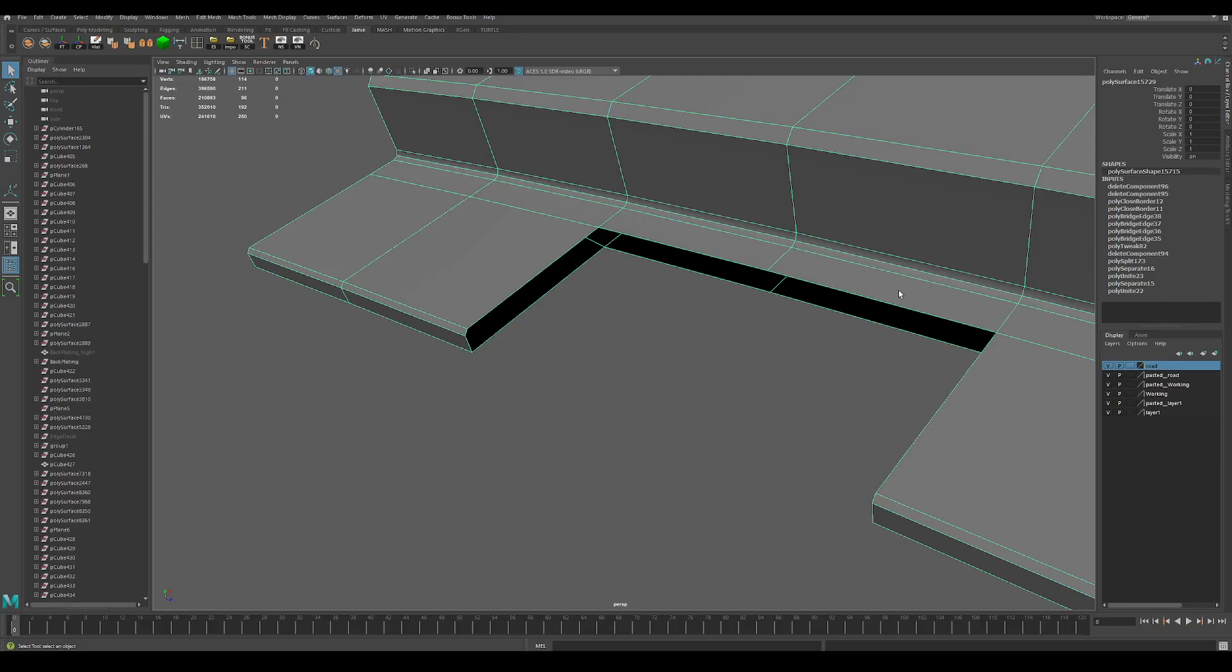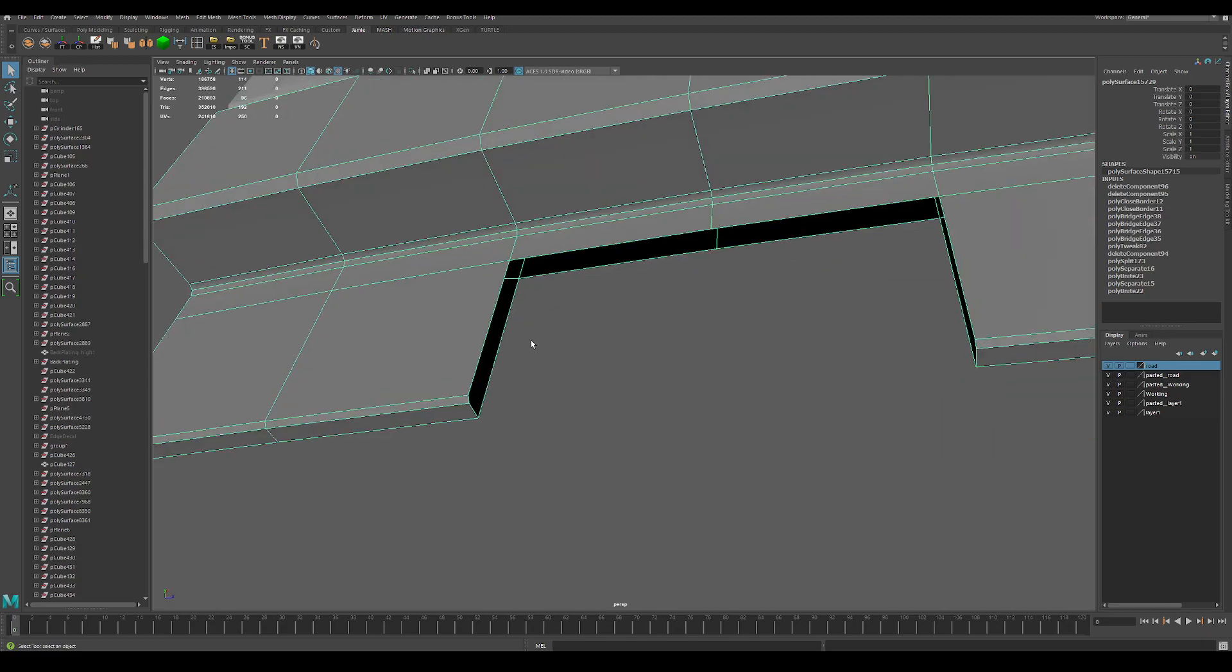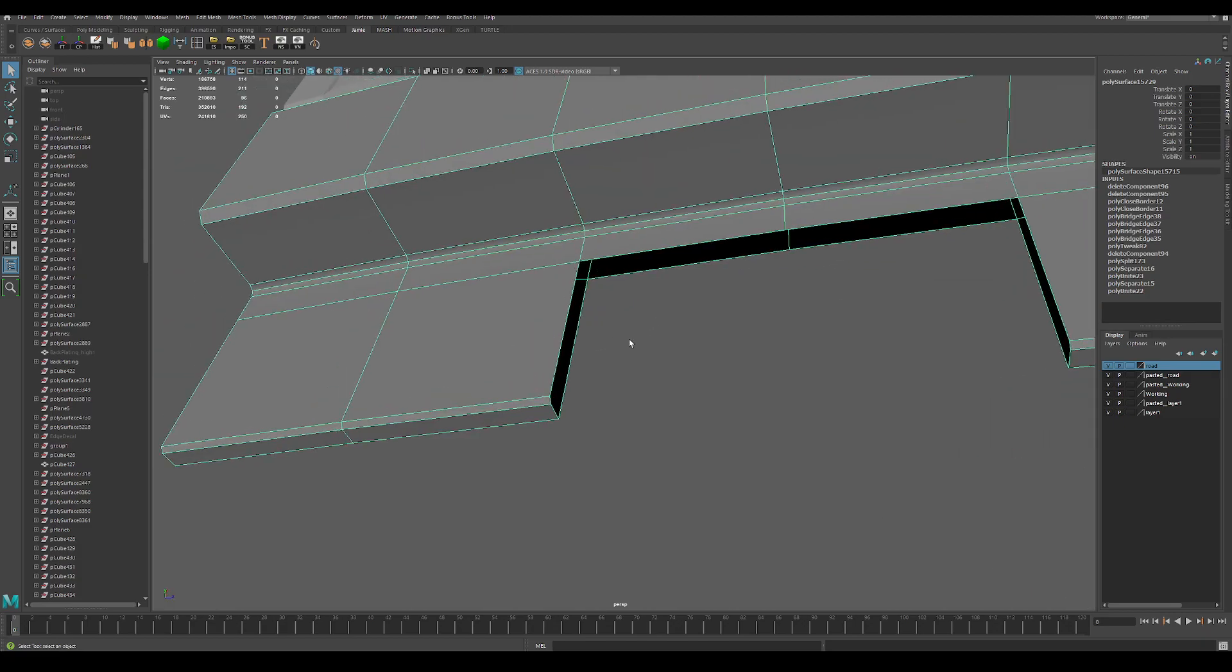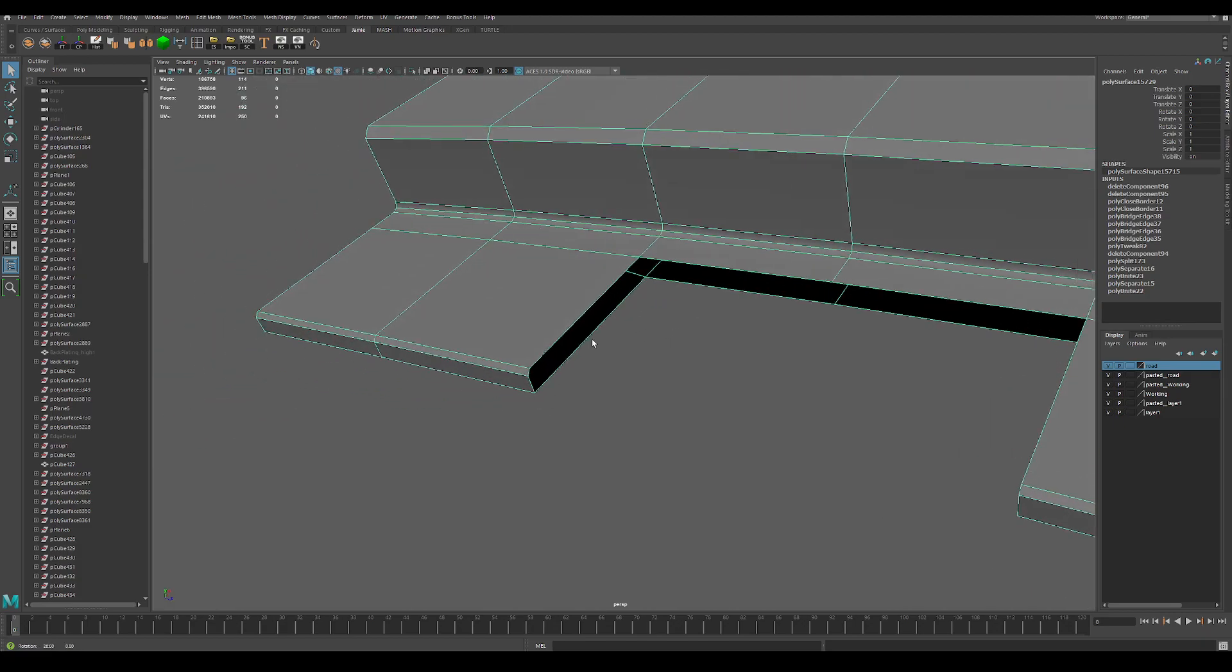Hey guys, Jamie here. Here's a Maya quick tip on how to use n-gons to your advantage when beveling.